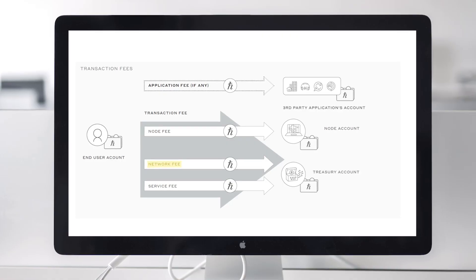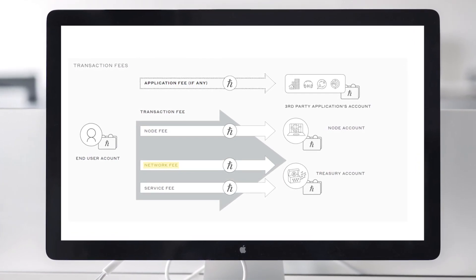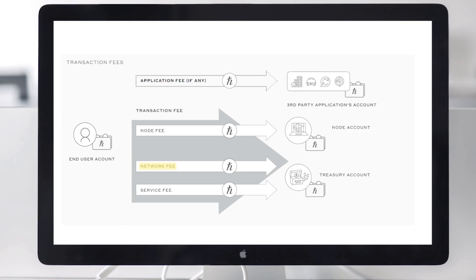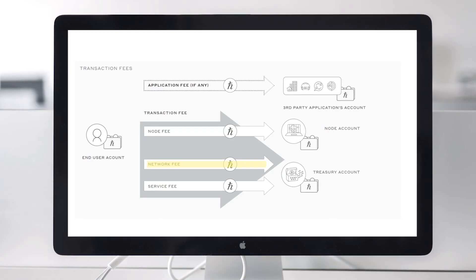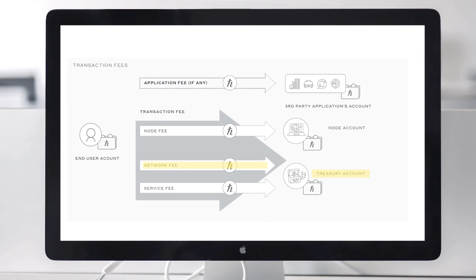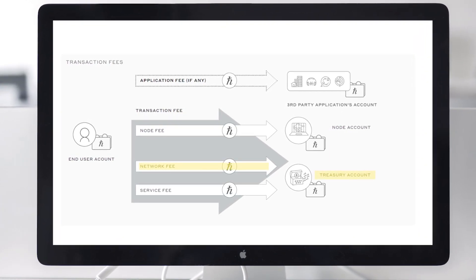Next, we have the network fee. Users pay a network fee that compensates all participating nodes for calculating consensus on the user's transaction. The computing resources consumed by this process can vary based on the file size of the transaction and the number of digital signatures.